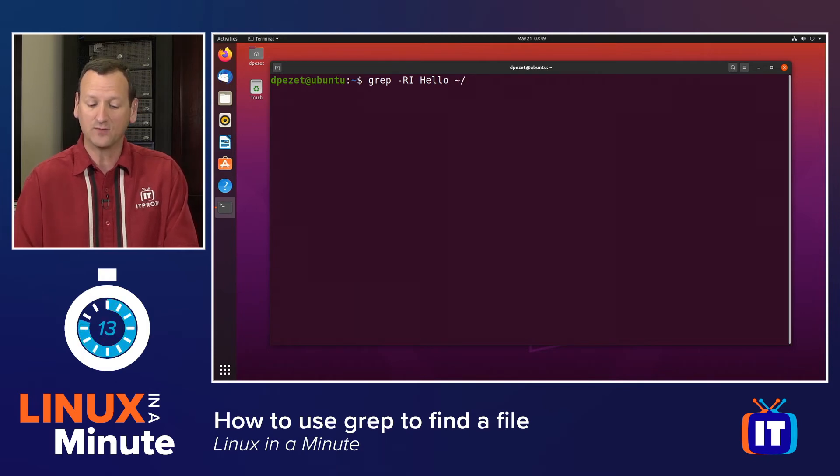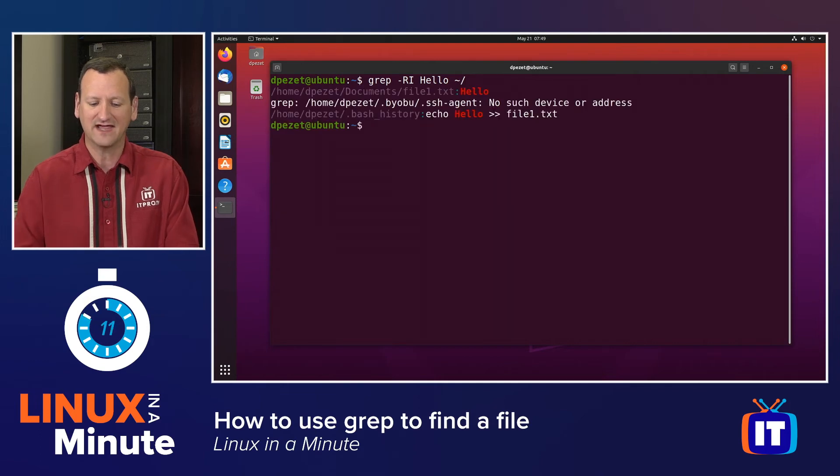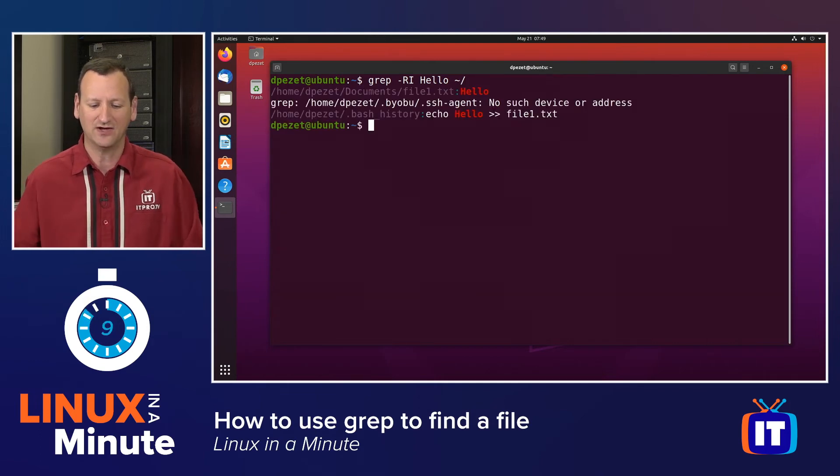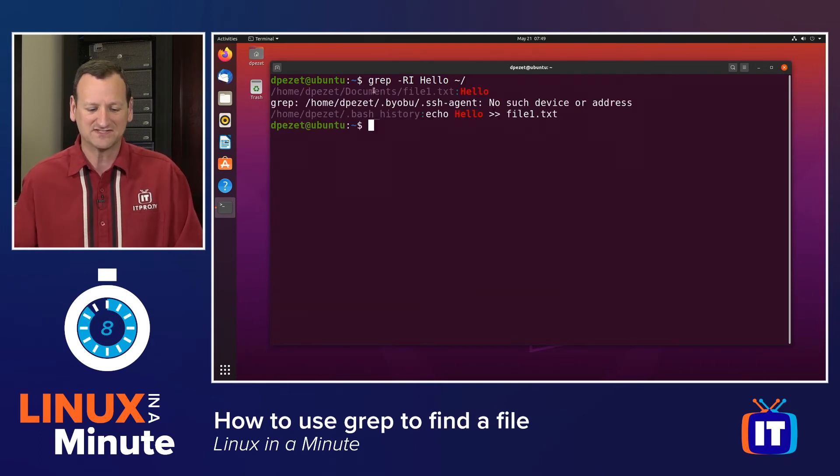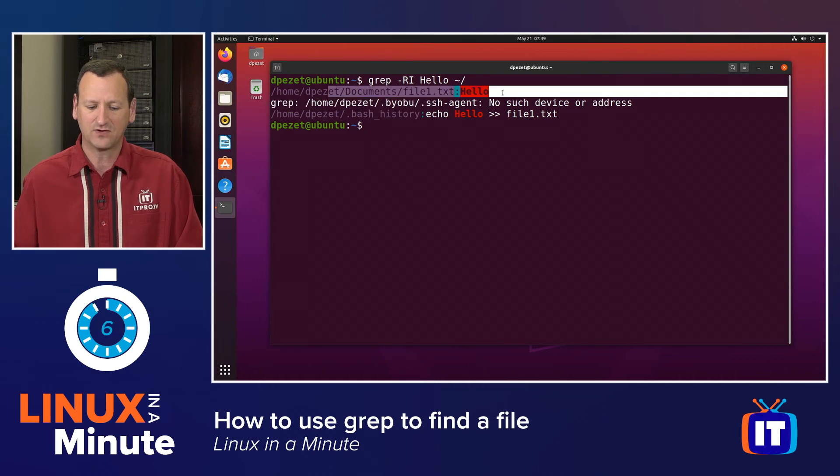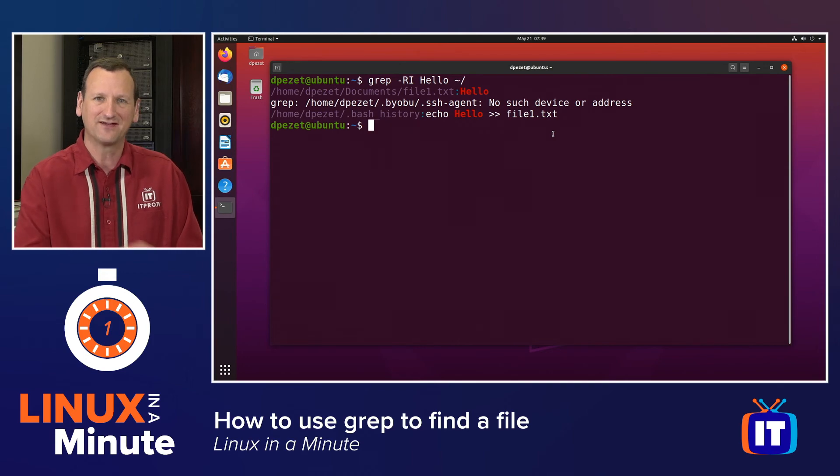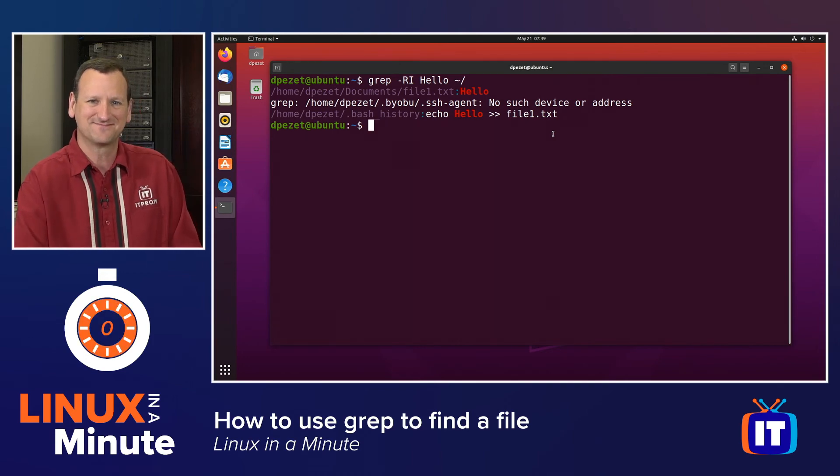Now, it's going to look in my home directory in all subfolders and find any file that contains the word hello. And I can see right here, it found a document called file1.txt, and it found in my bash history where I've used the word hello. And now I've got those files.